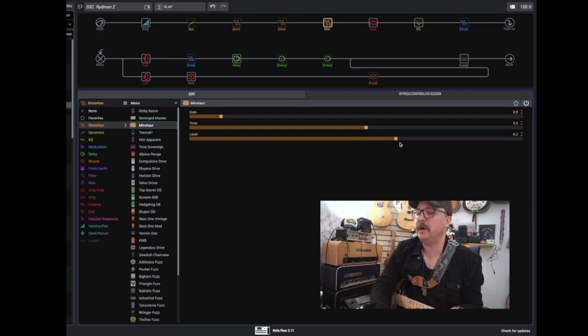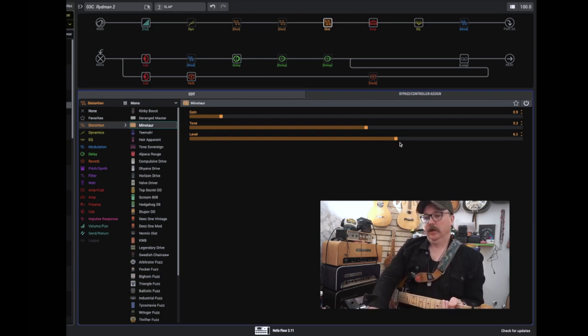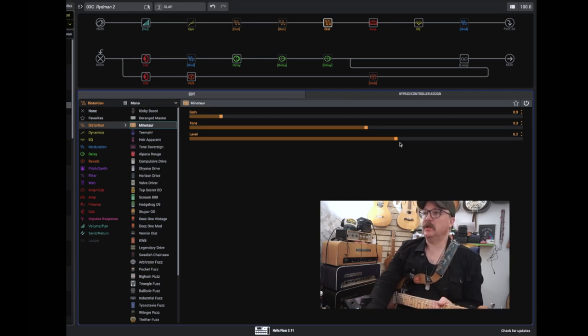I've bumped up the level a bit to add some more gain to the sound, to make it more, to get more sustain, but not necessarily a lot more drive.